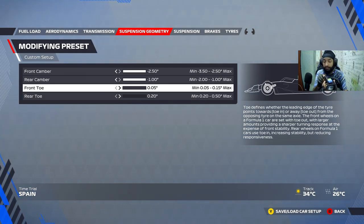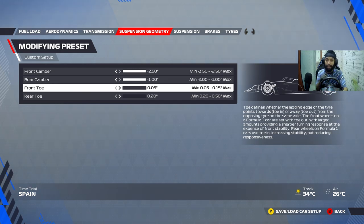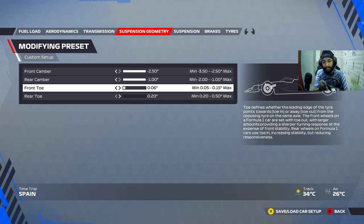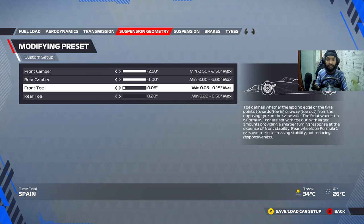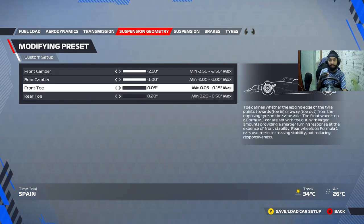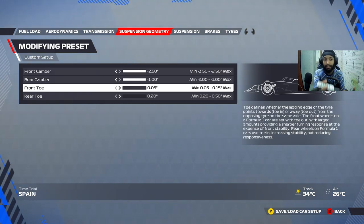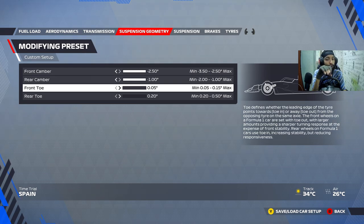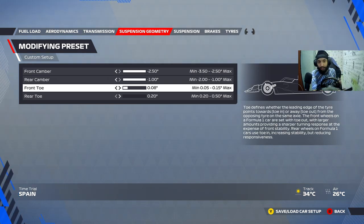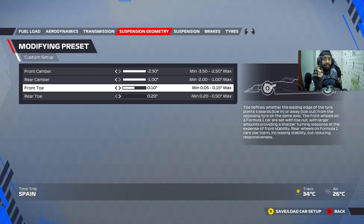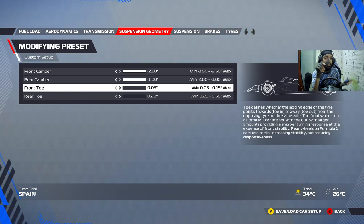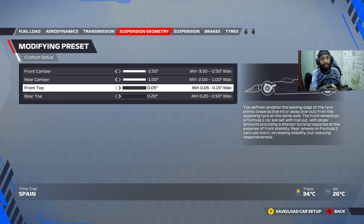The minimum front toe in the game is 0.05 — still positive, but as low as it gets. Once you've set up everything else, you can come back to suspension geometry and play with this. If you gain corner entry speed and can carry it through long corners without understeer, then go for it. More front toe equals more initial turn-in, but it can create more understeer in longer corners. Keep it low to reduce tire scrubbing, tire temperatures, and tire wear.